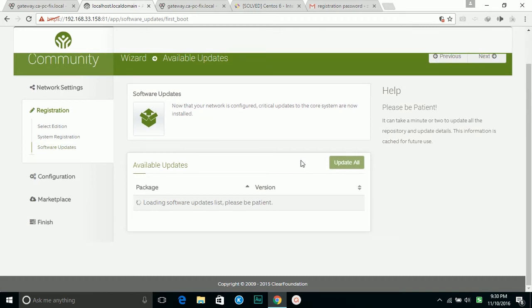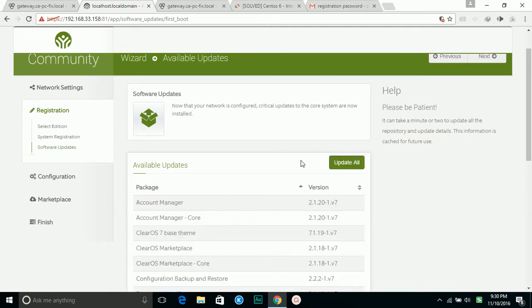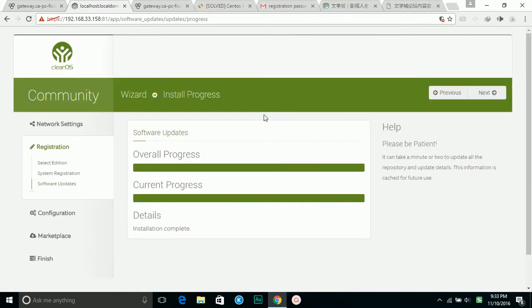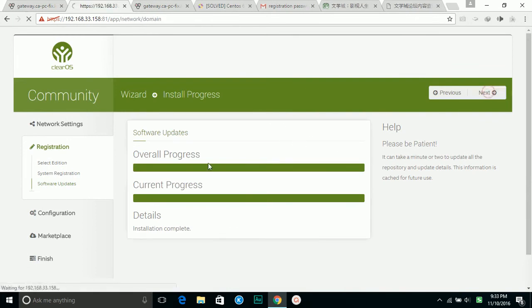Now it's loading the update of the software. I'm going to update all of them. It finished the upgrade, so I'm going to click next.